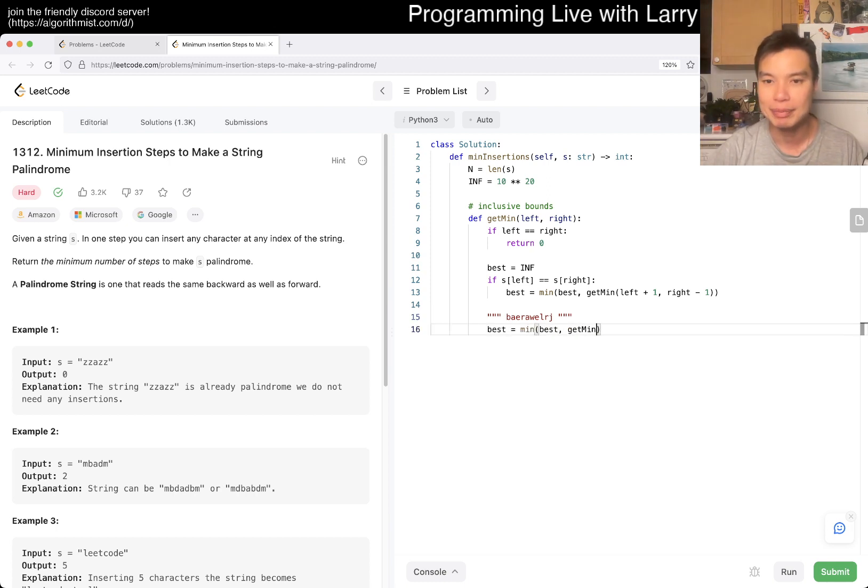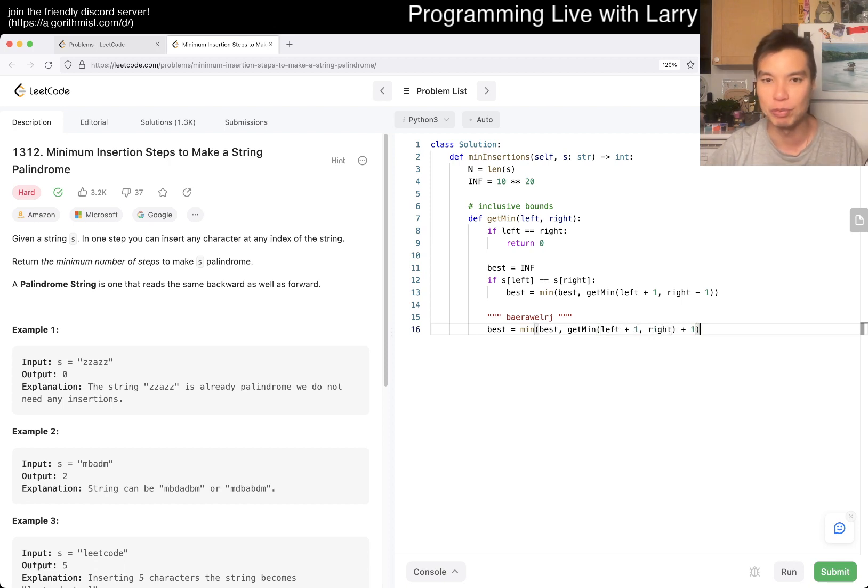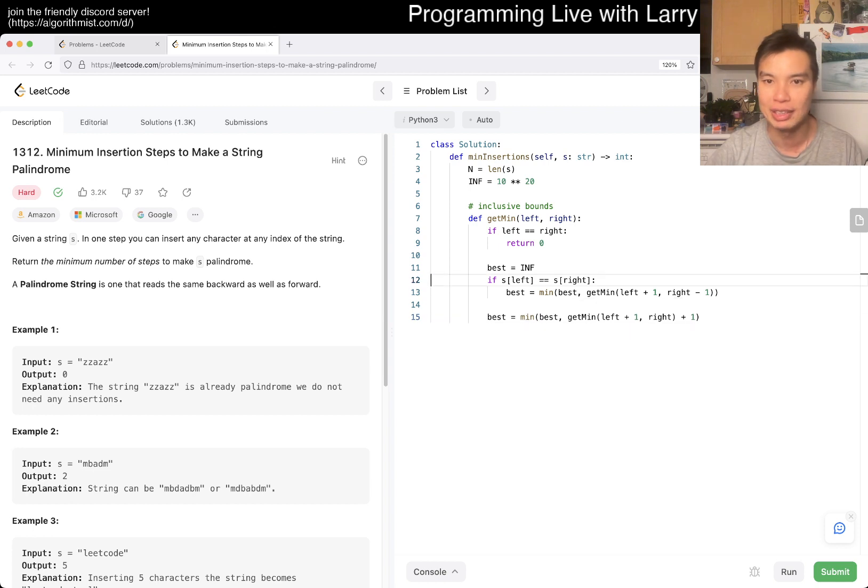get min, we chopped off the left side, the right stays the same, and then we add one because it took one move, right?